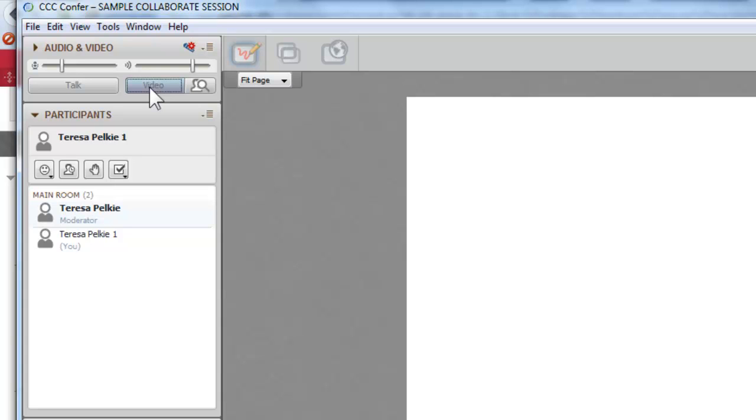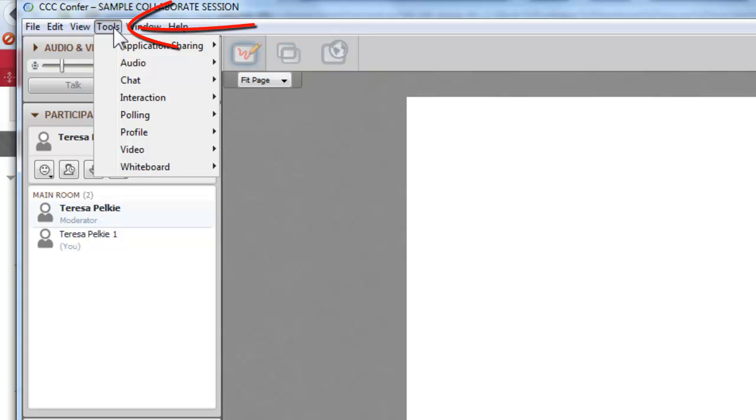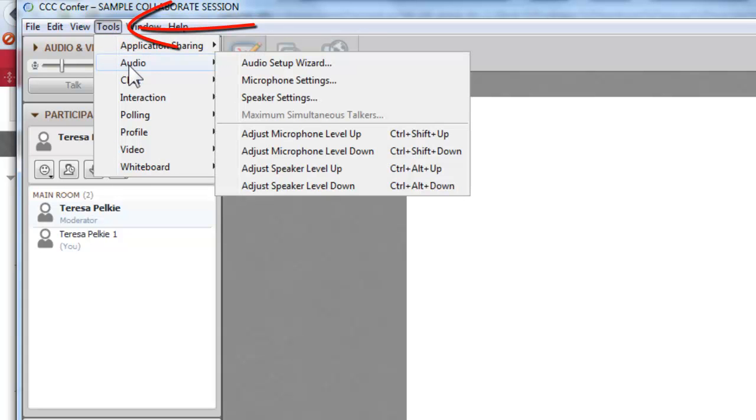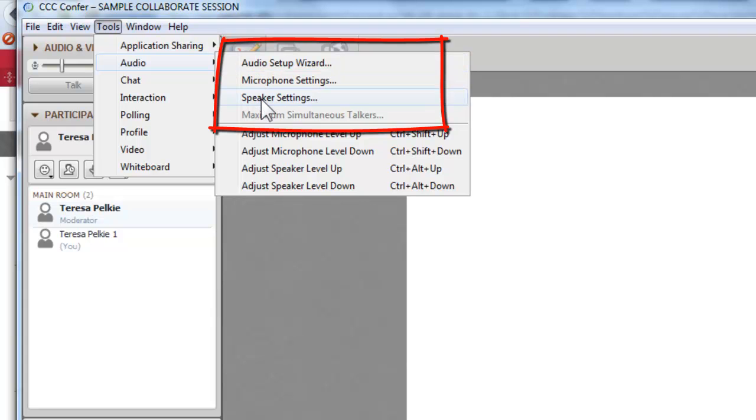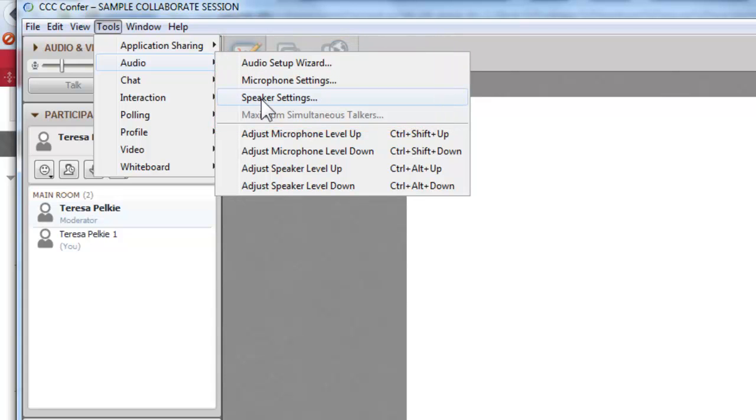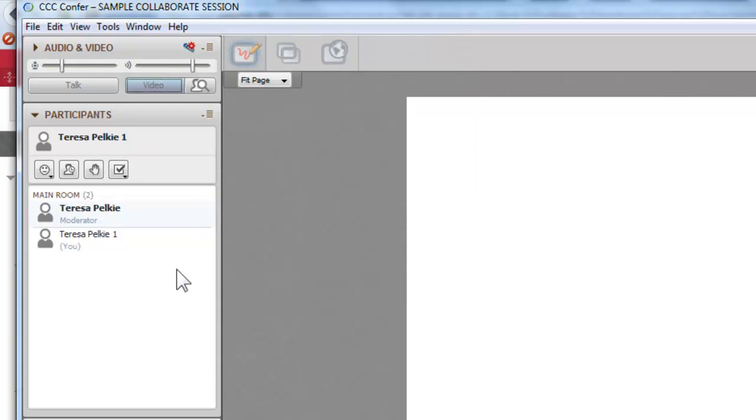You will also go to the Tools menu and you can go through the Audio Setup Wizard and the Microphone and Speaker Settings to make sure that you can speak and hear. It is possible for you to be speaking while here.